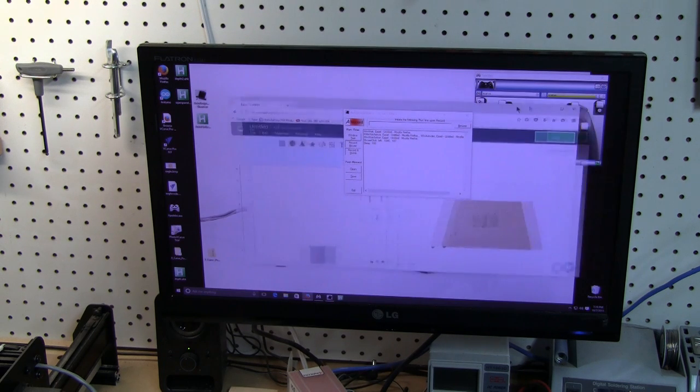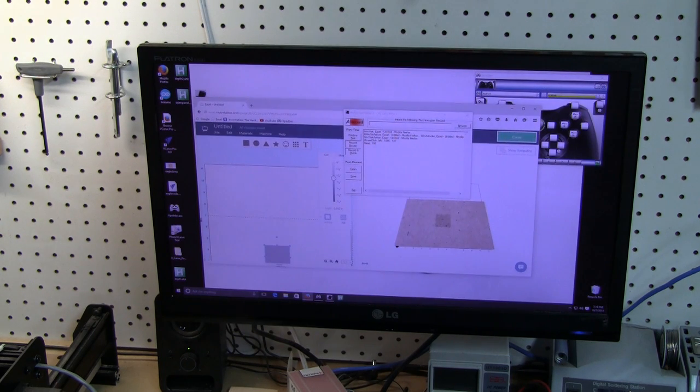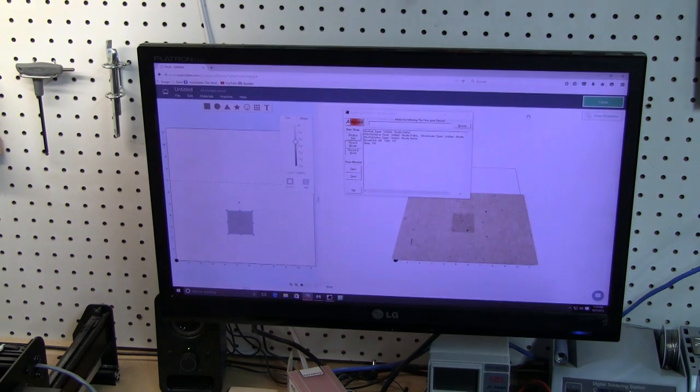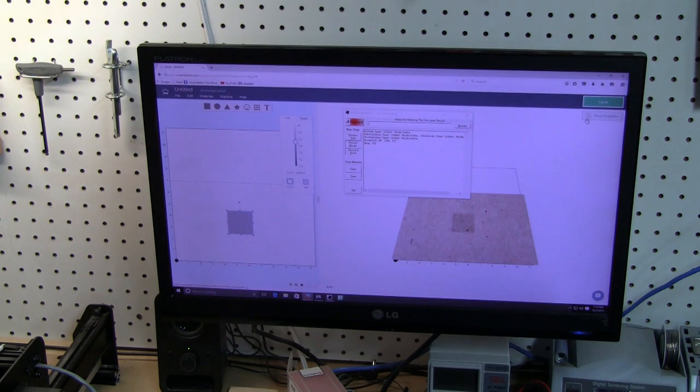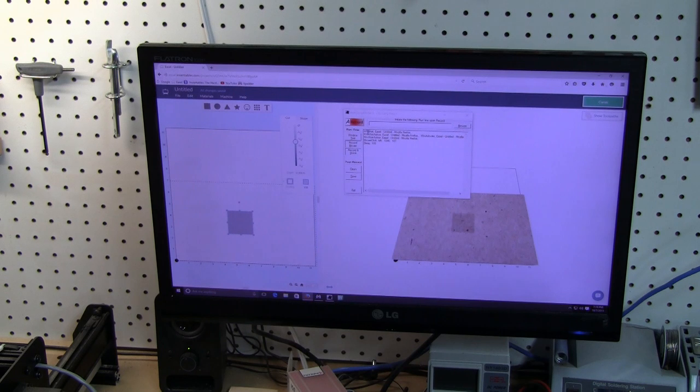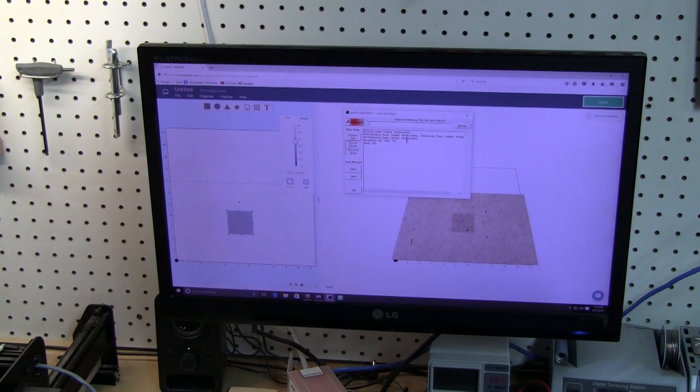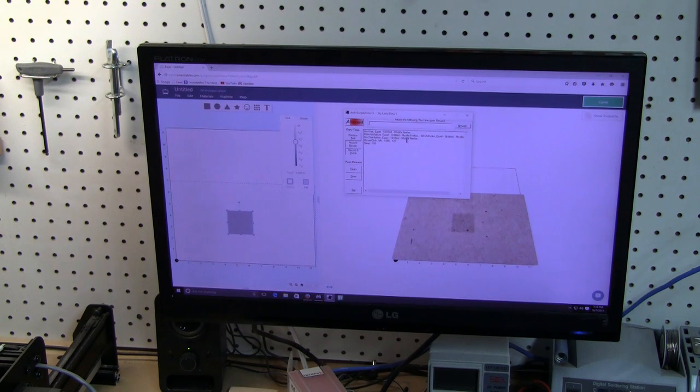Now one thing about AutoHotkey is it expects everything to be in the same location every time. So I always open Easel in full screen so it's not been a problem for me. But if you were to do this and minimize the screen, then when the mouse went over it would miss this button. So when you're using this utility you have to keep everything in the same place all the time. And you have to learn a little bit of programming to do this, but it's very basic script writing.